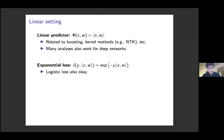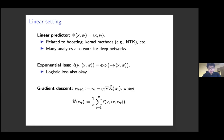Many analyses in the linear setting also work for deep networks, so the linear setting is a very good source for intuition and proof techniques. For simplicity we focus on the exponential loss, which is also heavily used in boosting. Given the true label y, input x, and model parameter w, the exponential loss is exp(−y · ⟨x, w⟩). Our analysis also works for the logistic loss, which is more widely used. We run standard gradient descent on the empirical risk.